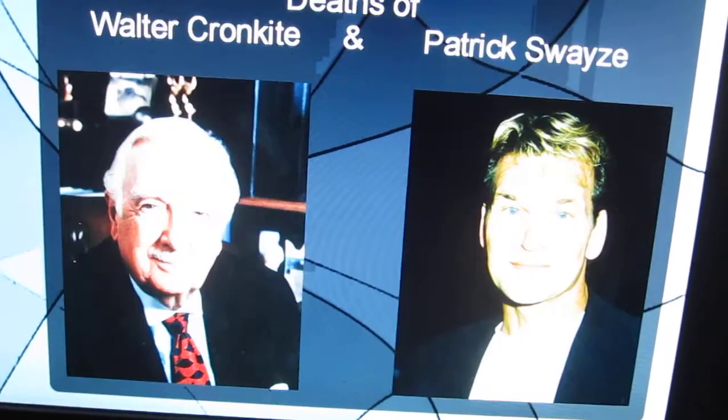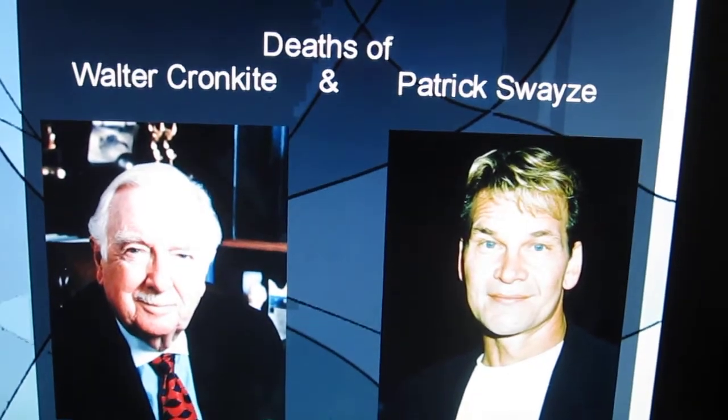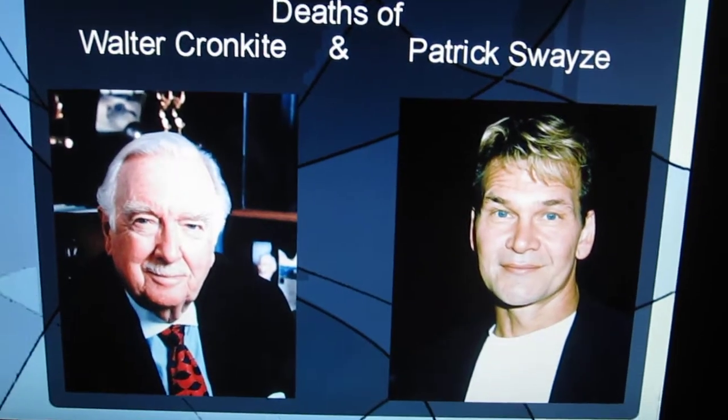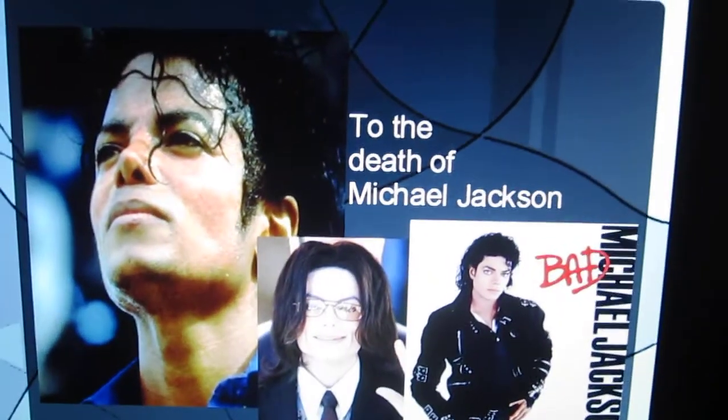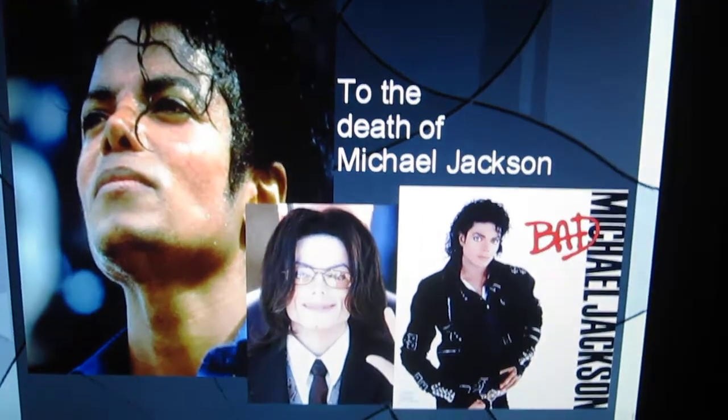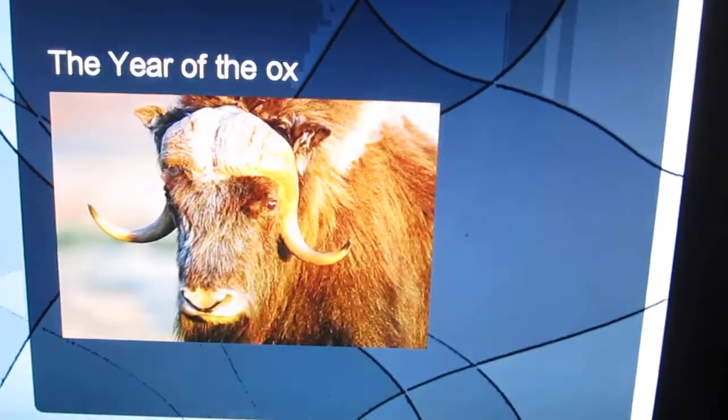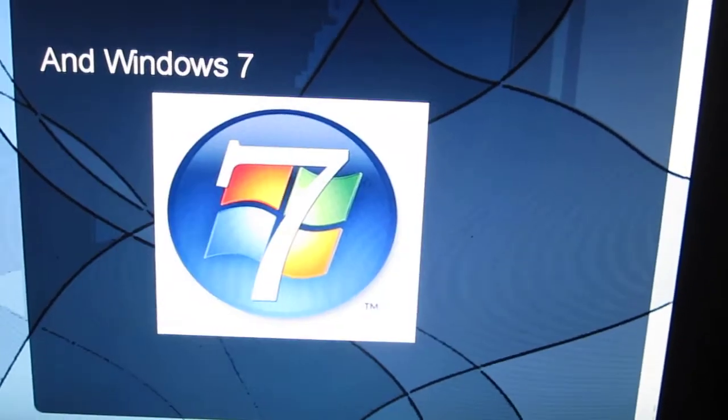Deaths of Walter Cronkite and Patrick Swayze were simply a fraction to the death of Michael Jackson. The year of the ox.